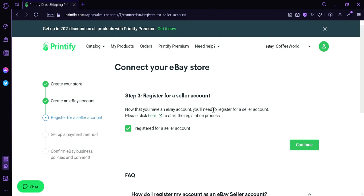After this step, as you can see on the left, you would need to set up a payment method, and then confirm an eBay business policy, and then you would be able to connect.